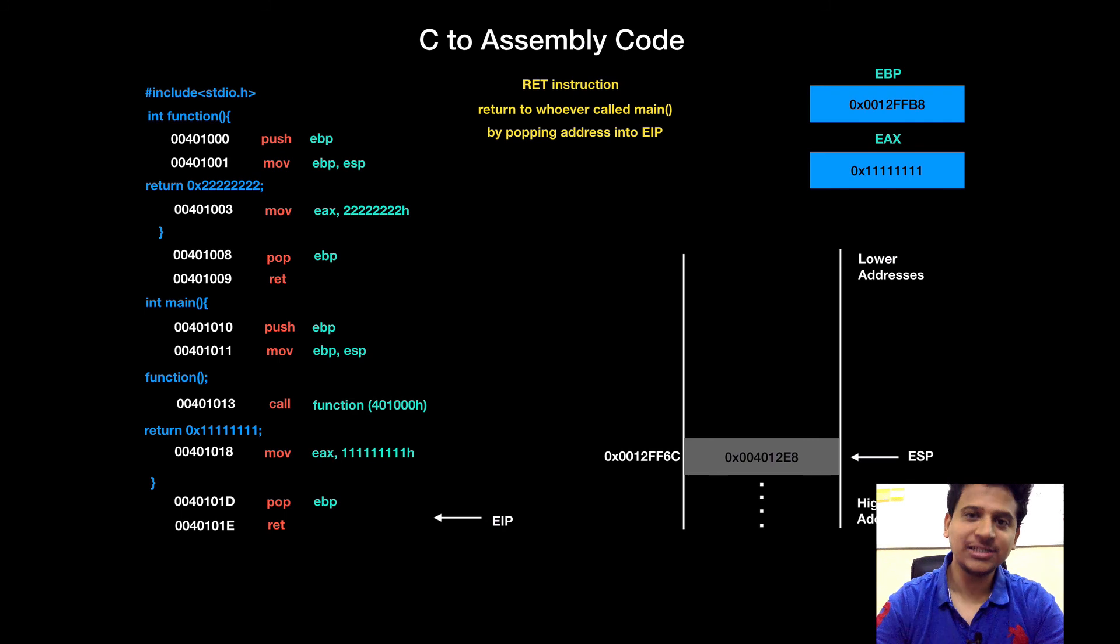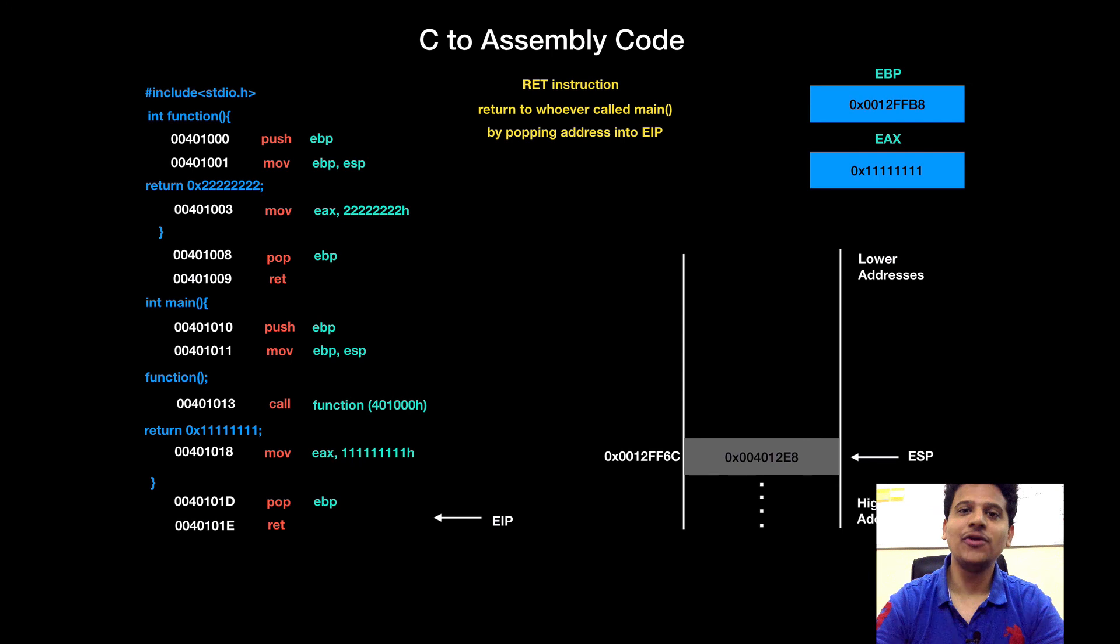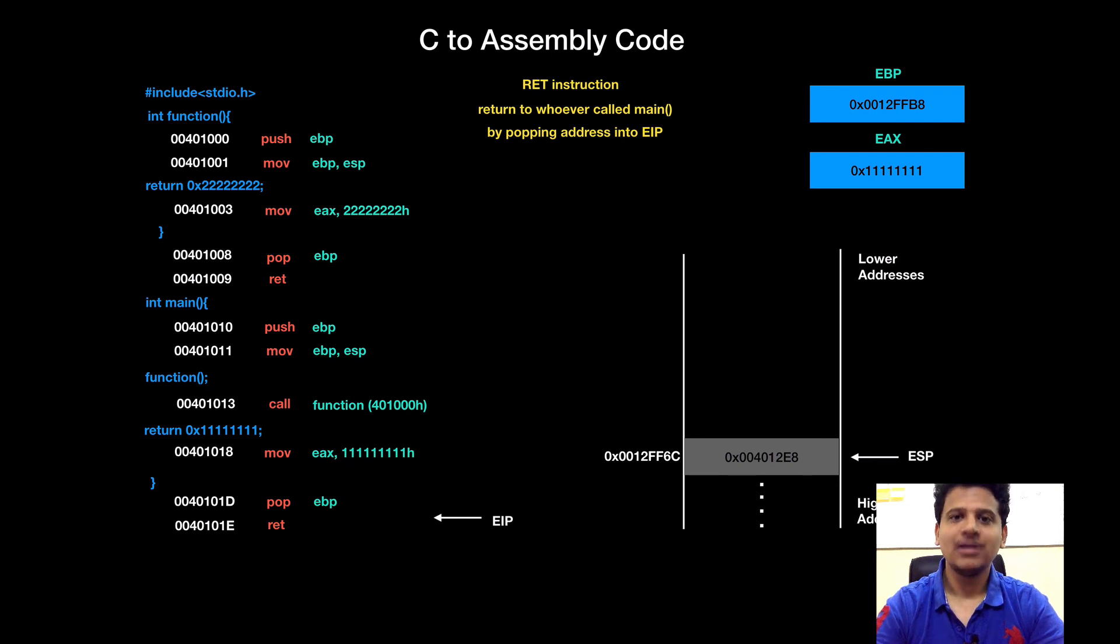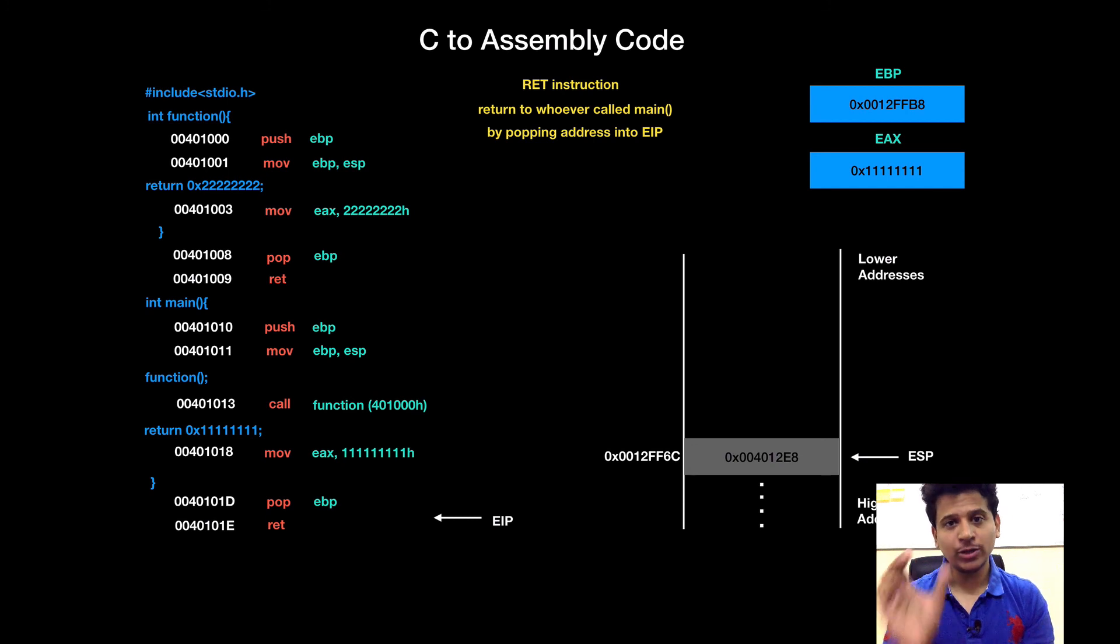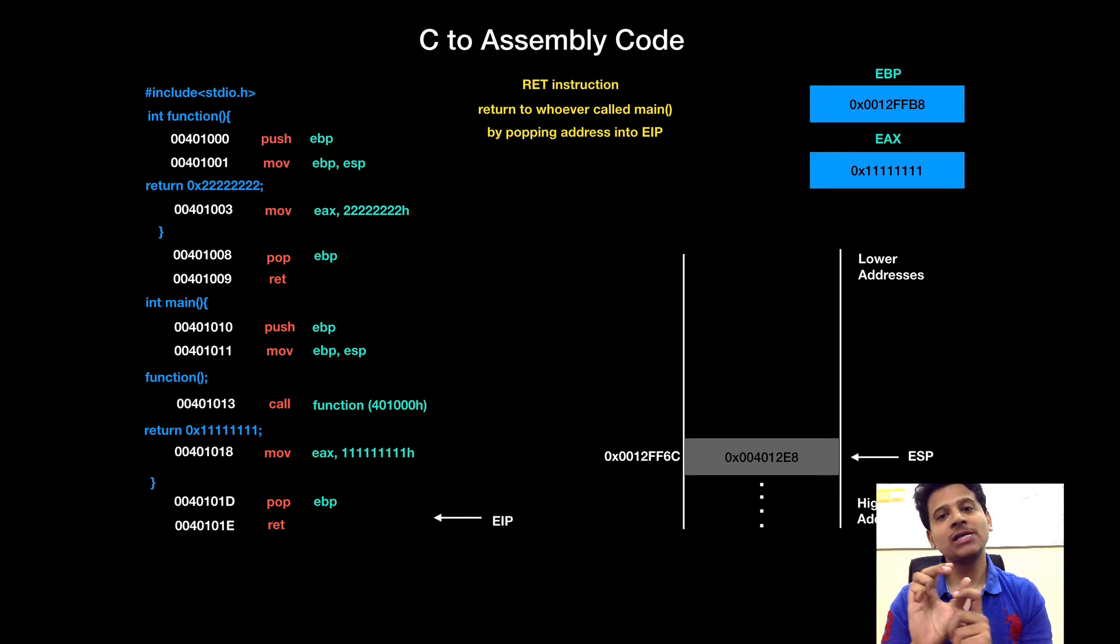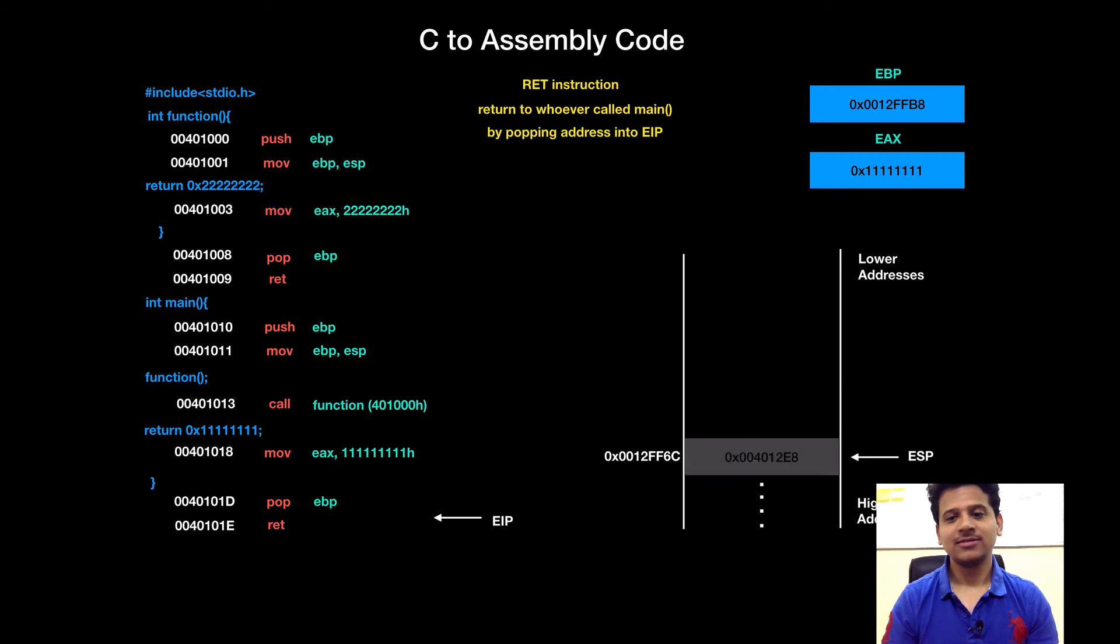Next is a return instruction. We will return to the function who called main. How will we do that? Yes, for that, we will take value from the stack, put that into the EIP and program execution will begin from there. Okay? That's all for this video. We are going to see a lot of examples with different options in the upcoming videos.